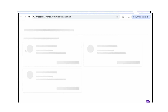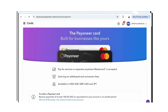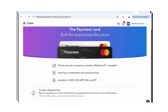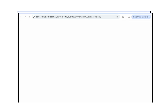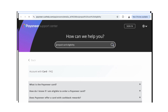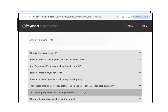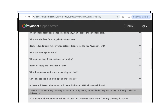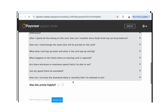You can also have a Payoneer card — a Mastercard — to pay for services or expenses anywhere Mastercard is accepted. It saves big on withdrawal and is available in USD, pounds, euro, Canadian dollars, and Japanese yen. You can receive up to 100 USD or equivalent in a six-month period. Click on 'Learn More' to find out about eligibility criteria and how you can get your money.